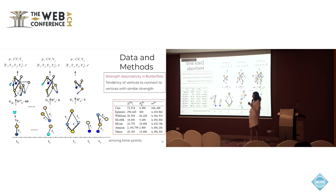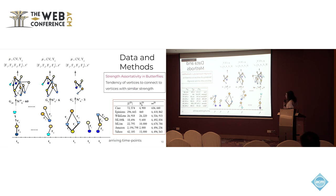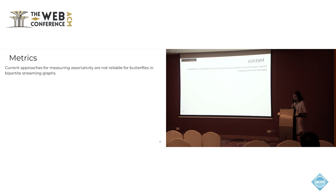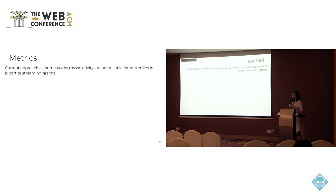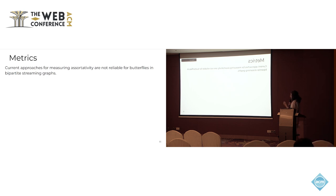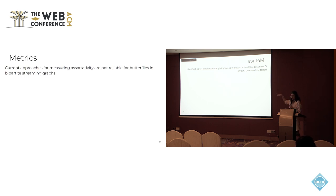We specifically focus on the strength assortativity of these butterfly nodes, which is the tendency of these nodes to connect to each other based on the similarity of their strength. For the metrics to study these assortativity patterns, we initially performed analysis of real-world graphs using existing metrics for assortativity analysis or homophily analysis, and we found them not applicable for our case — that is, for analyzing butterflies in a bipartite streaming graph. There is more detail about how we reached this conclusion in the paper.